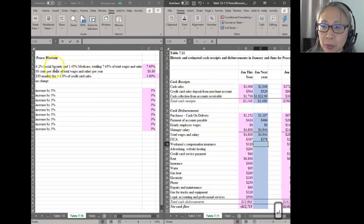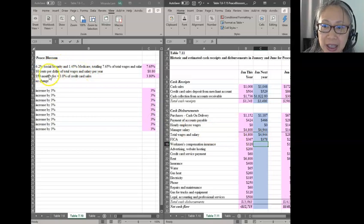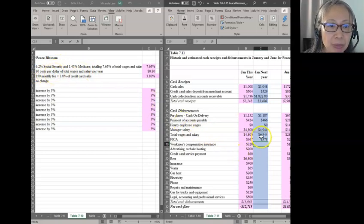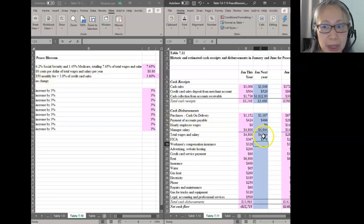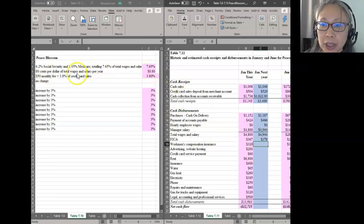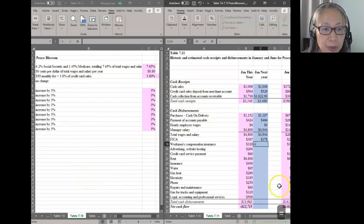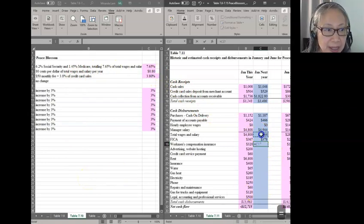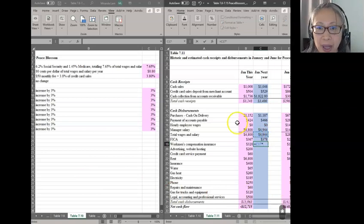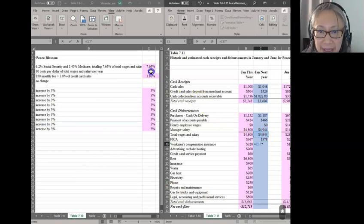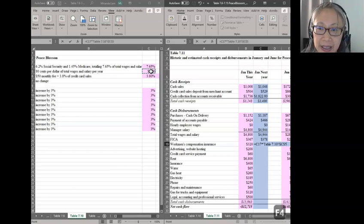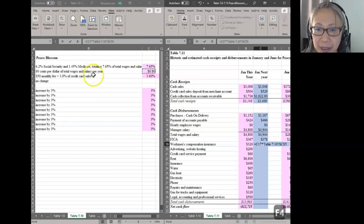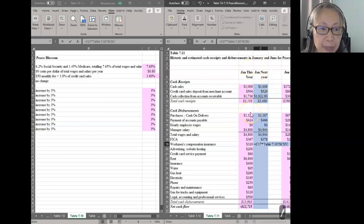Workman's Comp, again, we need to read this description carefully, is 80 cents per dollar. So that means if you have $49.44, we multiply that by 80 cents, but it's per year. So let's start with taking wages and salary and multiply that by 80 cents. We're going to make that an absolute reference. And then because this is per year and we are computing just for one month, we're going to divide that by 12.